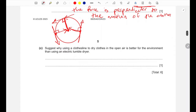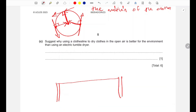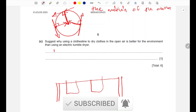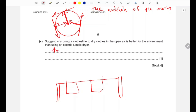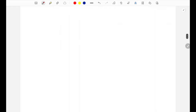Suggest why using a clothesline to dry clothes in the open air is better for the environment than using an electric tumble dryer. The clothesline method uses wind and solar energy, which are renewable energy sources — so this is one way in which this method is better for the environment.